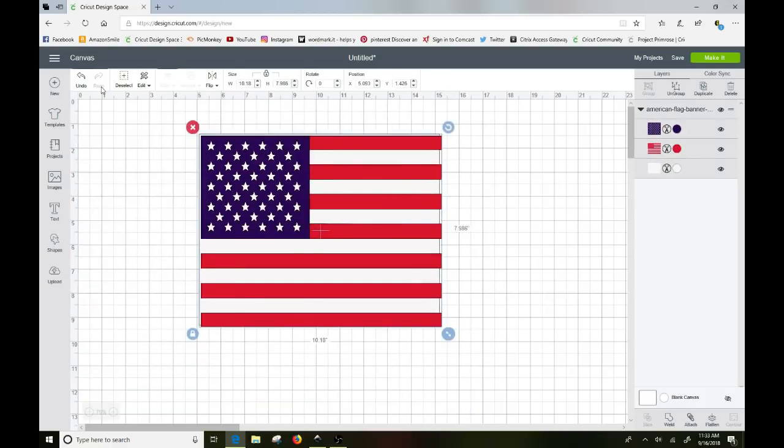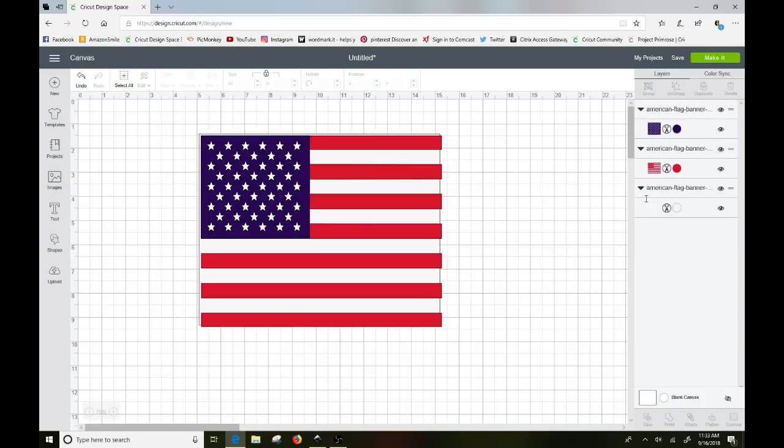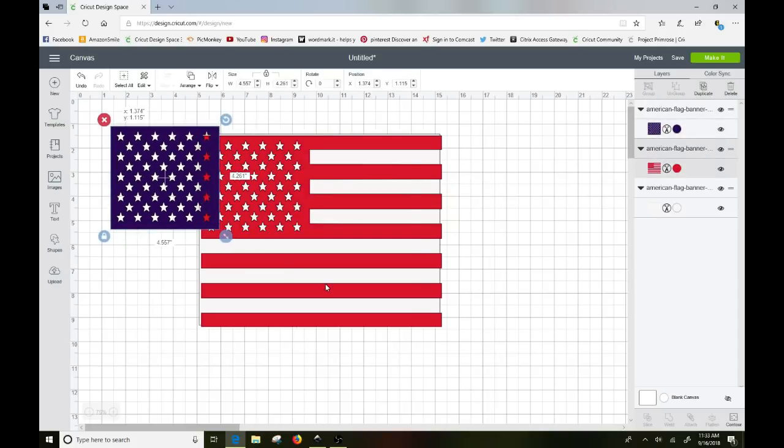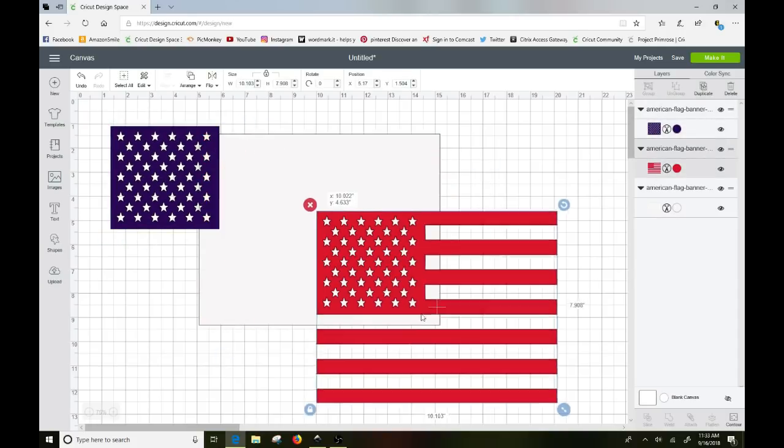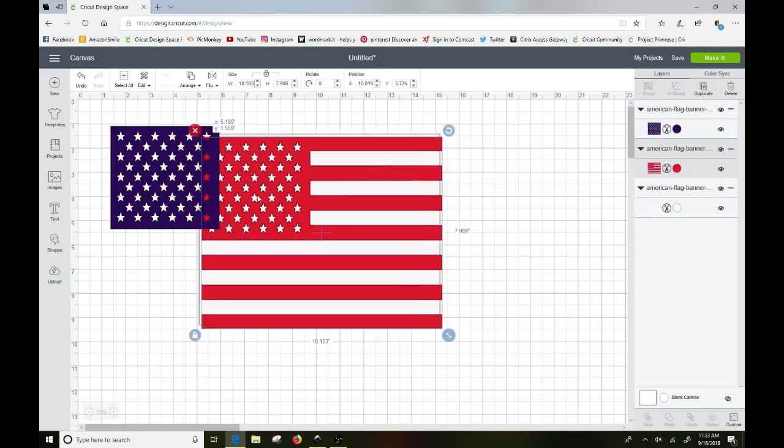Actually let's bring it down just a little bit more so I can move it over here. You can see they weren't exactly lined up. So I'm going to go ahead and ungroup those layers so it separated out the white, the red, and the blue.